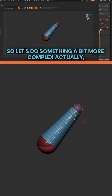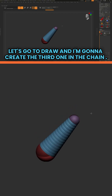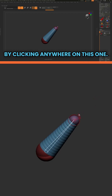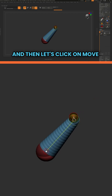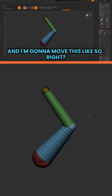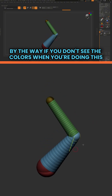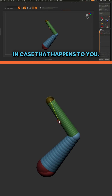Let's do something a bit more complex. Let's go to Draw, and I'm going to create the third one in the chain by clicking anywhere on this one, click and drag, and then let's click on Move and move this. By the way, if you don't see the colors when you're doing this, it's because you don't have Polyframe enabled, in case that happens to you.